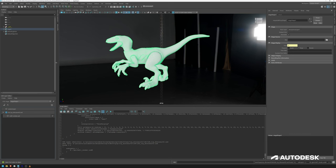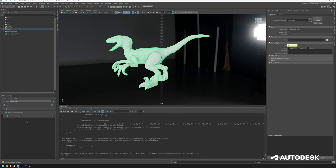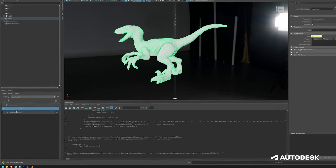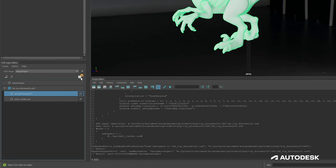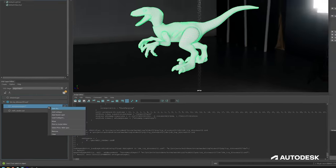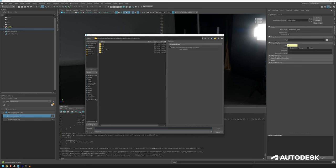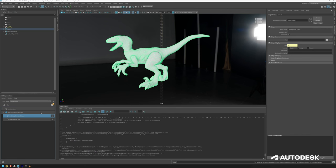That is already a very good practice. The next step is to create another layer — a material sublayer where our material creation will happen. I can right-click my root and add a sublayer, which will create an anonymous layer. I can save it, navigate to my proper directory 'mtl', and name this mtl_toy_dinosaur02. Make sure it's relative — you can see it has the nice dot-dot forward-slash syntax — then save it.